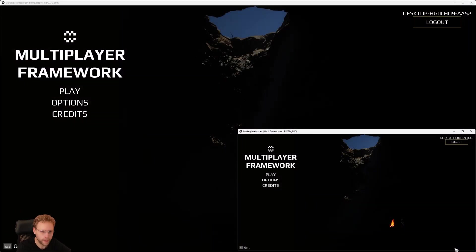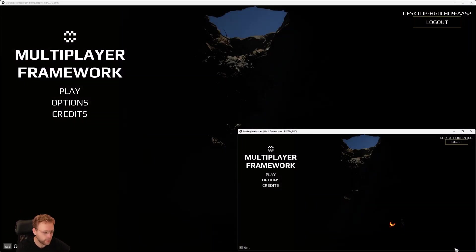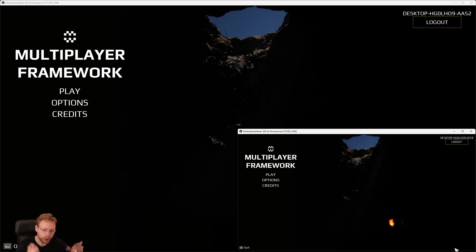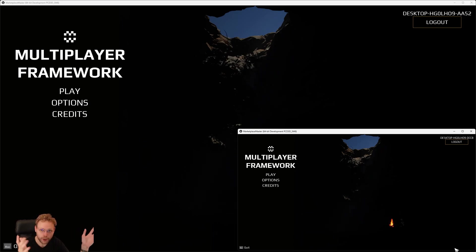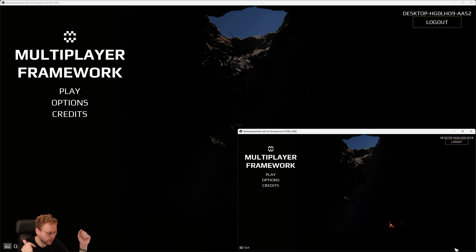Hey, Erik here from Games by Hyper. In this devlog, I want to show you a very cool system, and I would like to call it an online multiplayer framework.